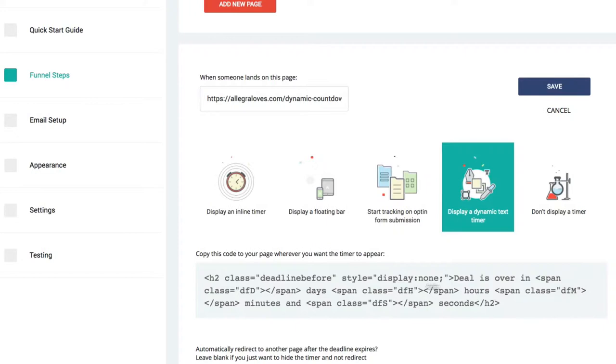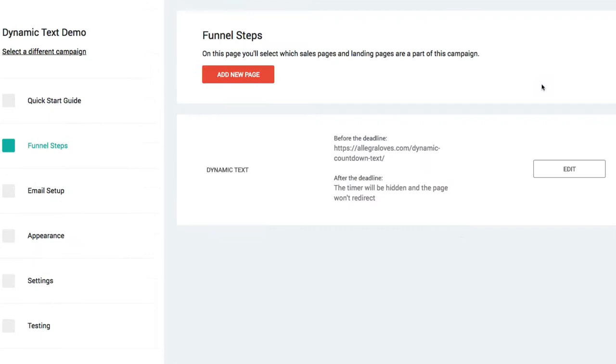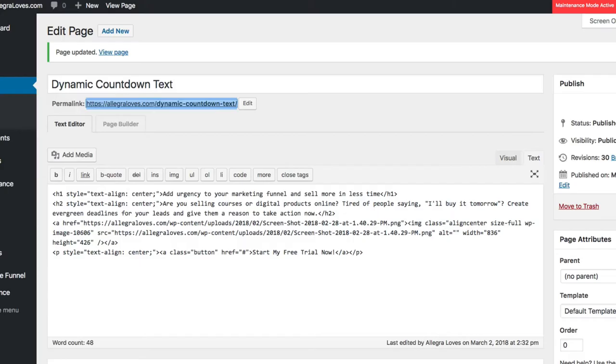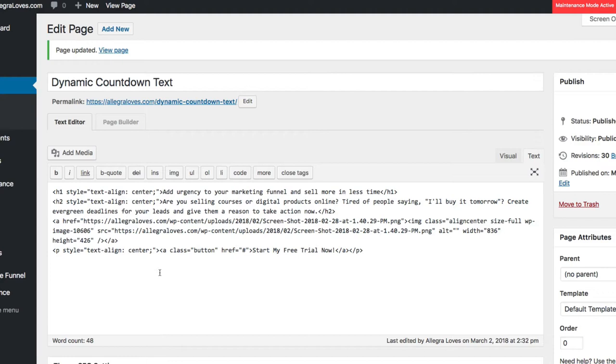Then I'll navigate back to my page, and I'm here in the Text Editor as opposed to the Visual Editor. So here in the Text Editor, I'll add a couple of spaces, and then I'll paste my Deadline Countdown text here, and I'll click Update for my page.